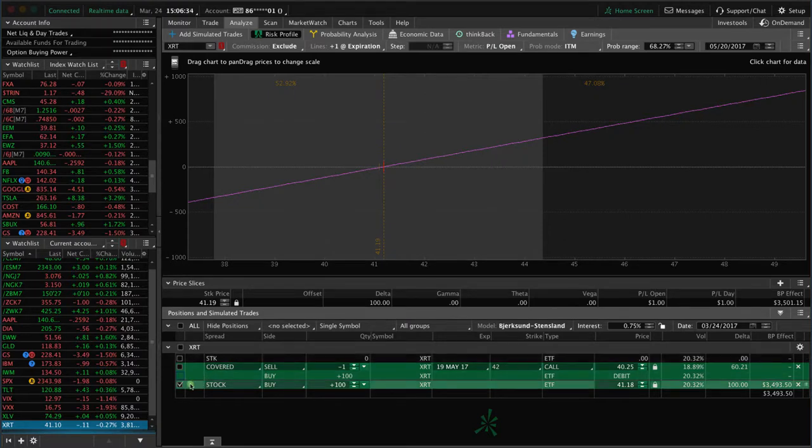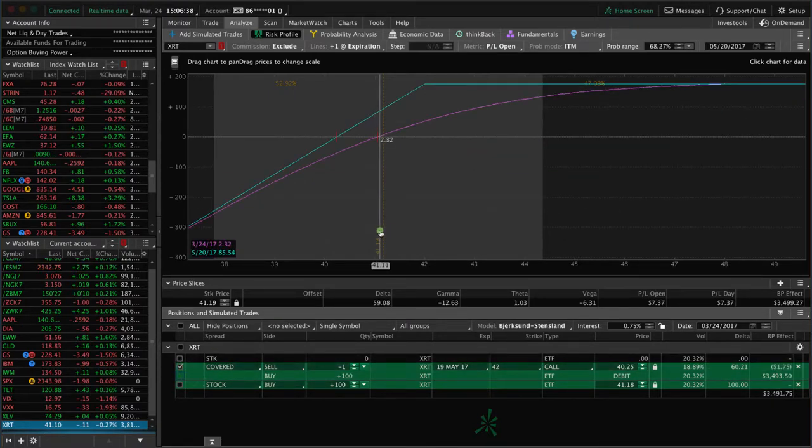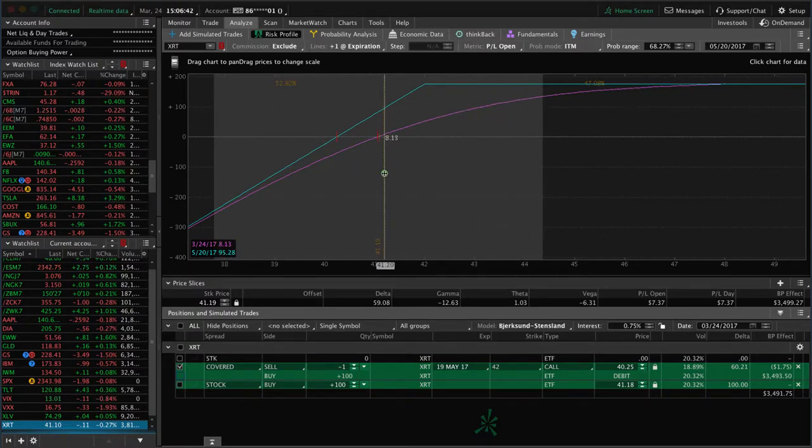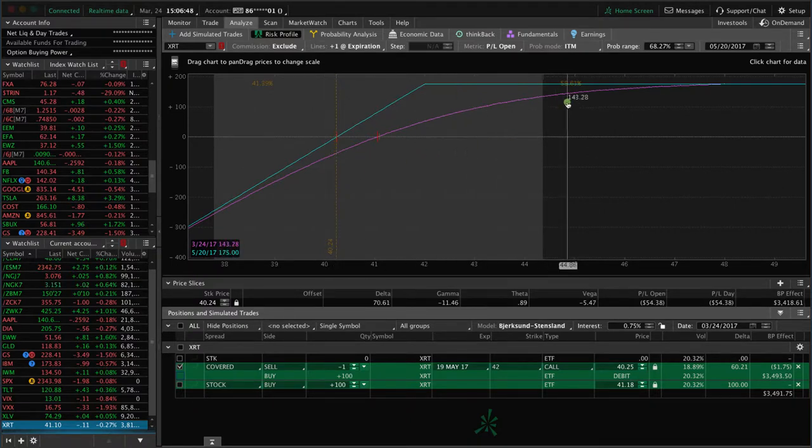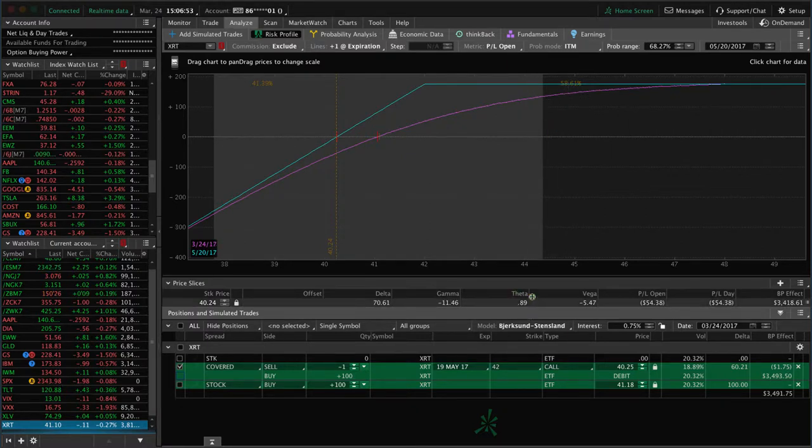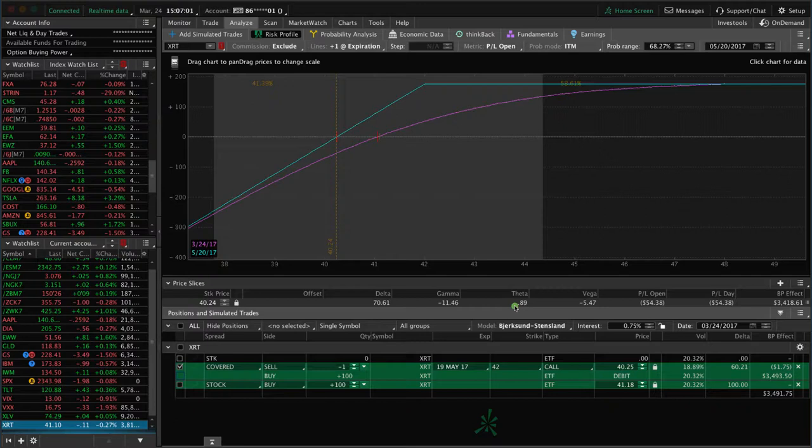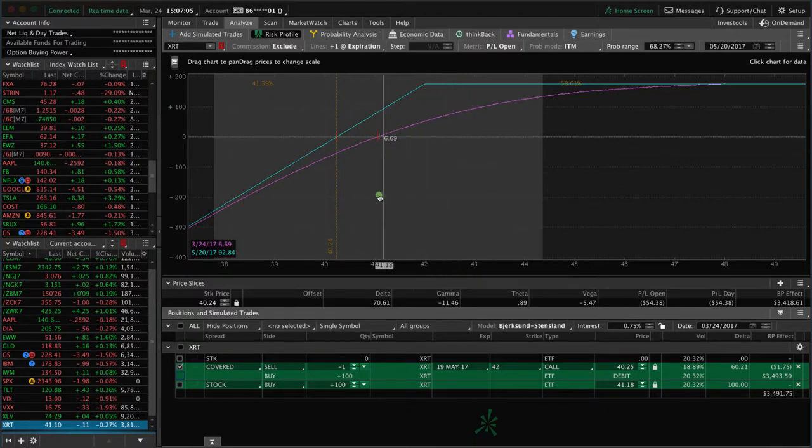But by adding this call component, putting this covered call on, we're limiting our upside. However, your probability of profit goes from 50% up to over 58.5%. That's the value here. You're adding that theta component, that time decay component, which over time you're going to outperform just buying the stock. You've got about 58% probability, positive theta, positive time decay.